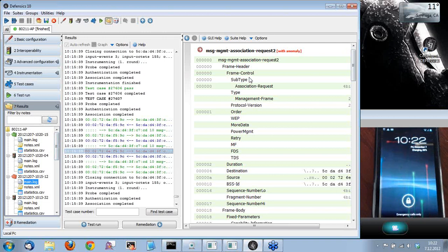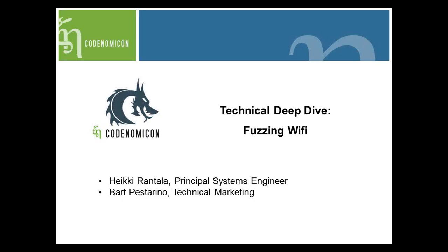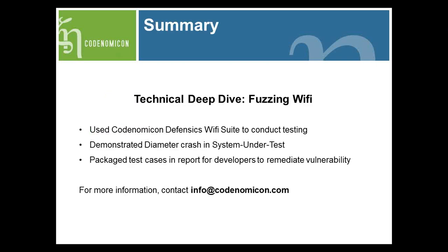I think this was enough of crashing the Android phone, and I'm going to hand it back to Bart. Thanks, Heike. So what we've seen today is a technical deep dive of Wi-Fi fuzzing. Thank you again for joining us today. If you'd like to find out more about Codenomicon, please visit us at info@codenomicon.com for more information about Codenomicon Defensics 10. Thank you for joining us for this webinar.